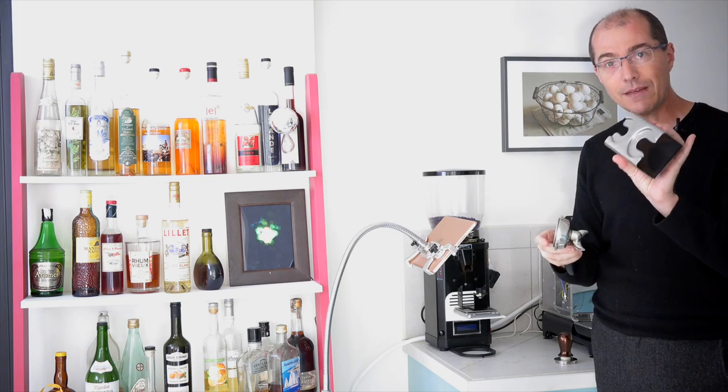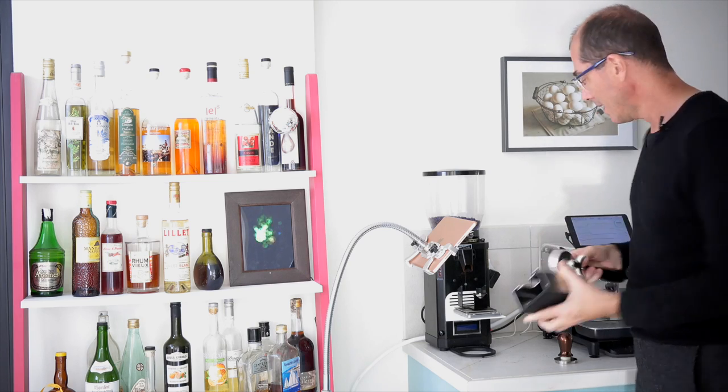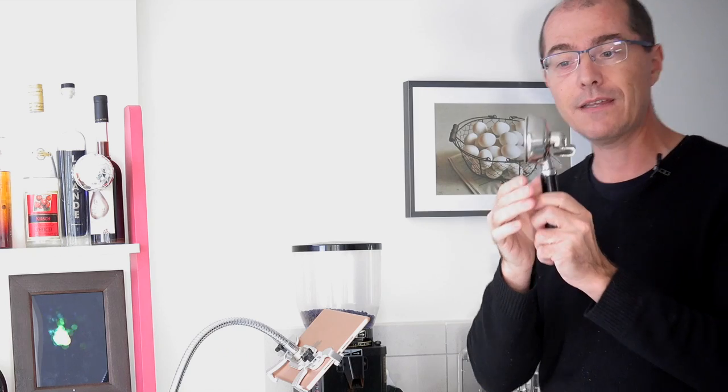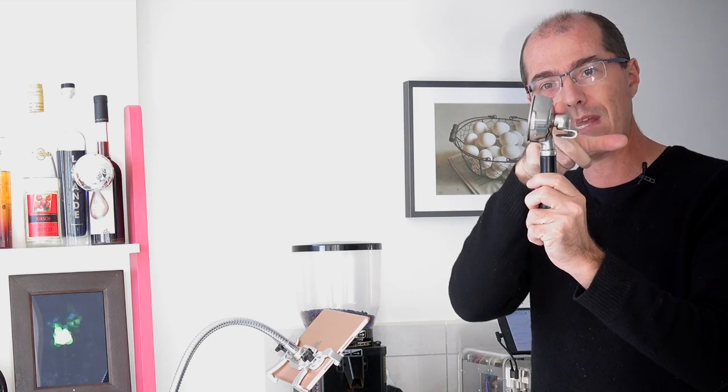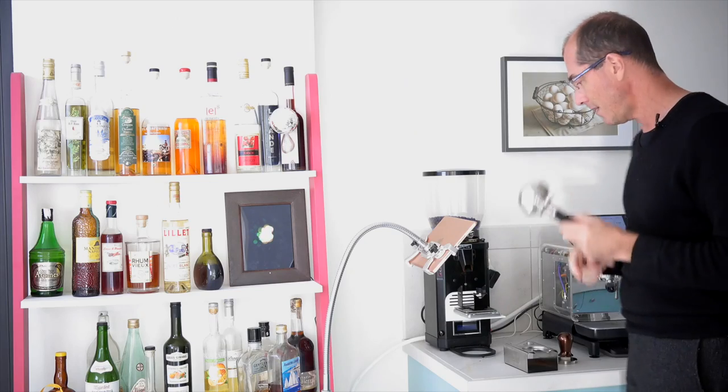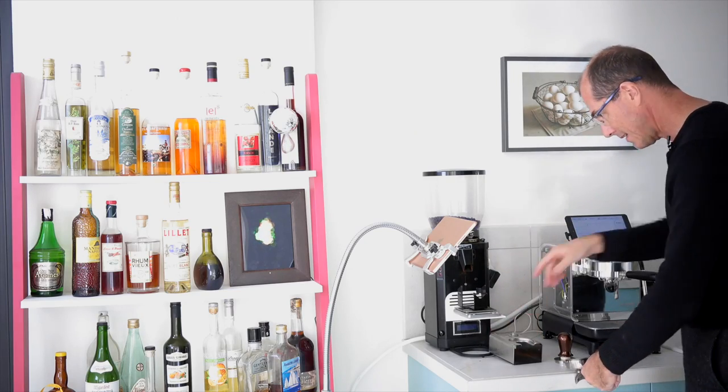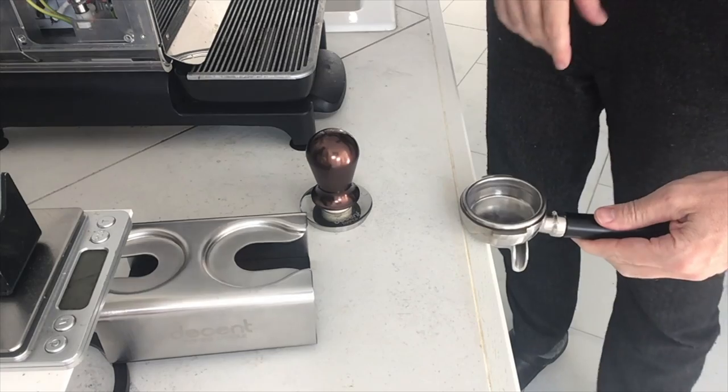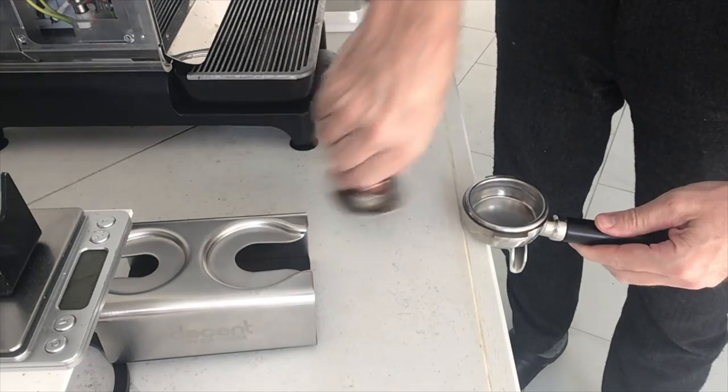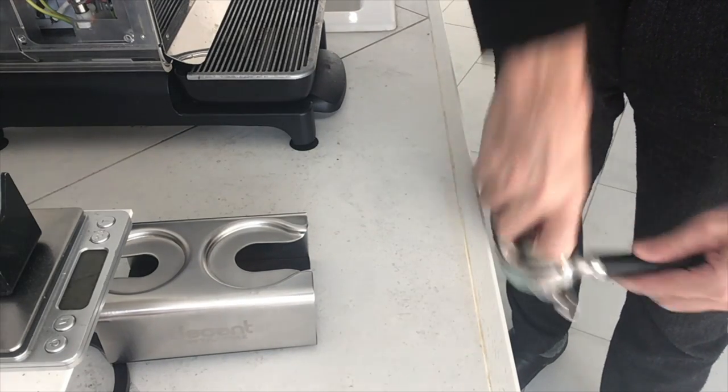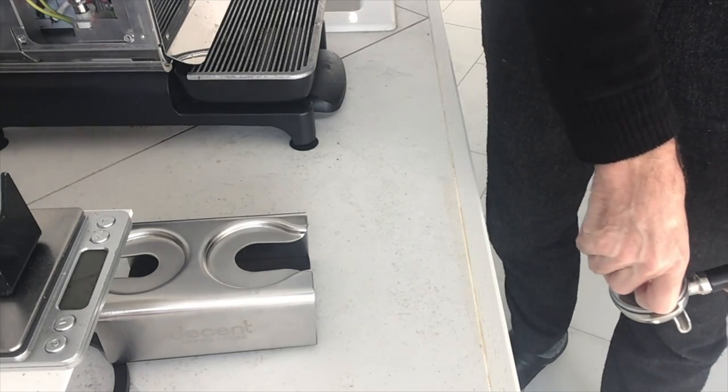Now the idea behind this is that if you have a double-spouted portafilter like this you'll notice that it's rounded here and what that means is that if you go here and you tamp you're actually pushing and you're going to slide.